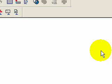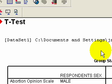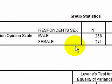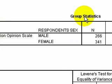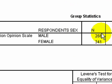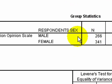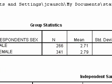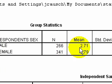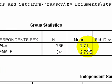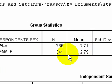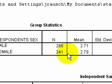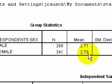And what we have is really two output blocks. This first one is called group statistics. And what our output shows us here is that there are 266 males who answered questions related to the abortion opinion scale. Our mean score is 2.71. Remember it roughly goes from two to four. There are 341 females and the mean score on our scale is 2.79.